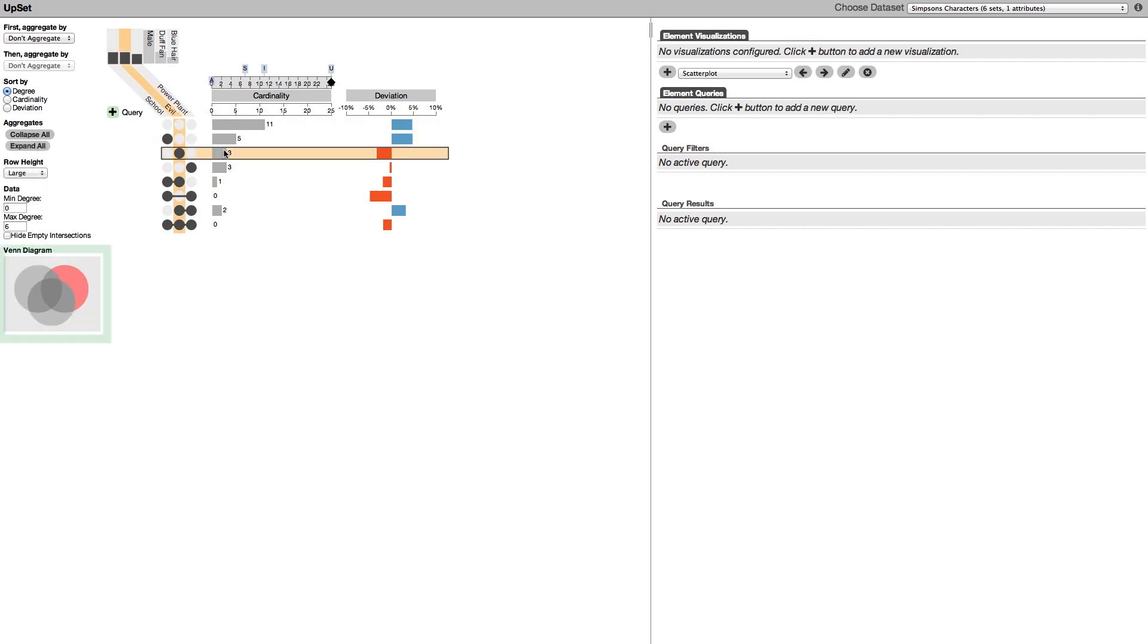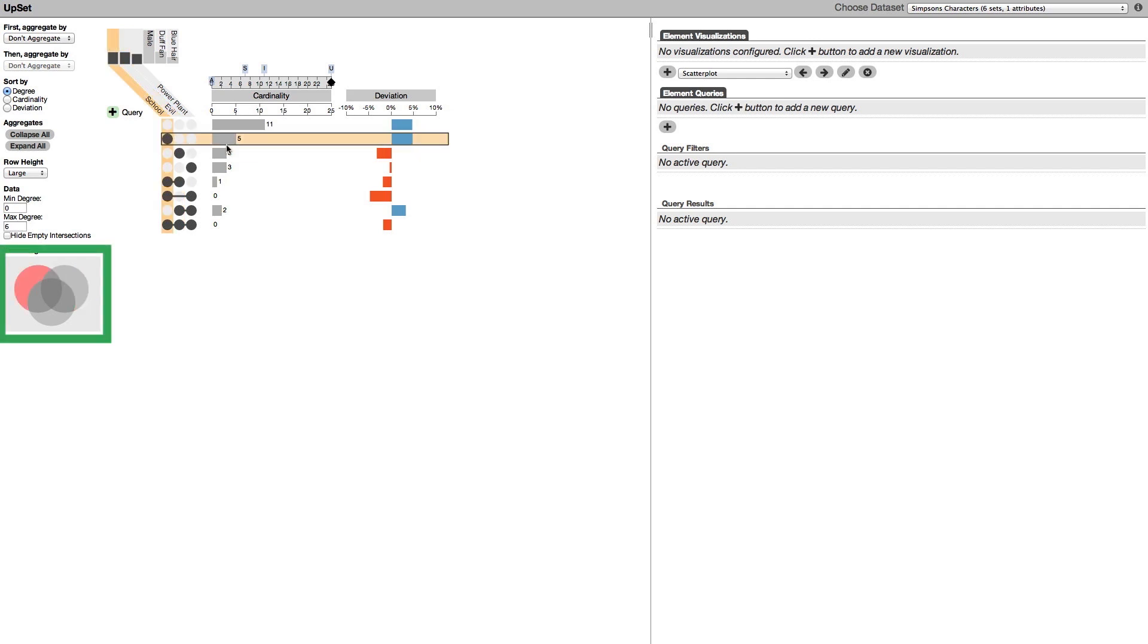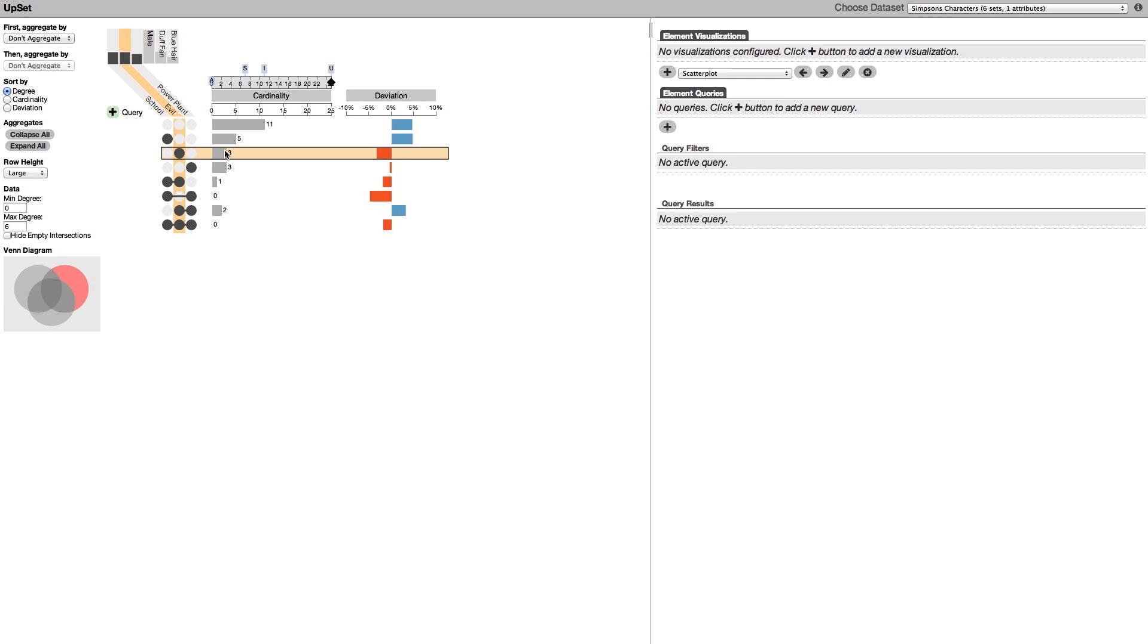You can see the corresponding segments by hovering over the row. These are all the characters that are in school but not evil and don't work in the power plant. These are the characters that are evil but not in school and don't work at the power plant.